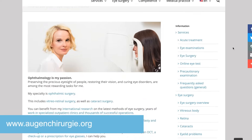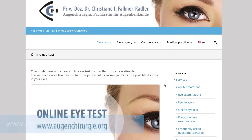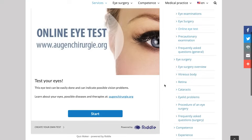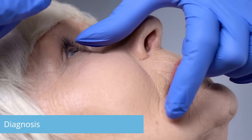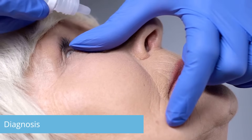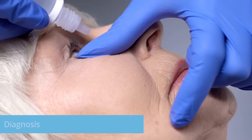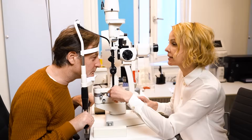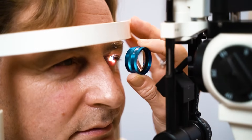For a first assessment, you can take an online eye test on my website. Besides a standard eye examination, depending on your symptoms, further examinations may be necessary.